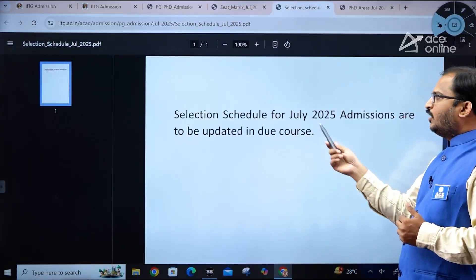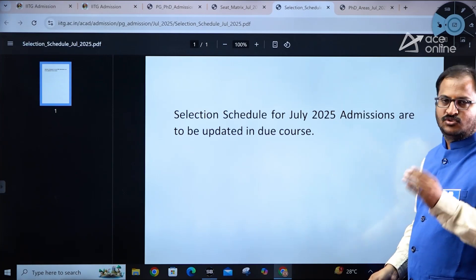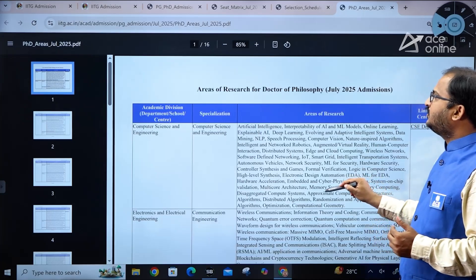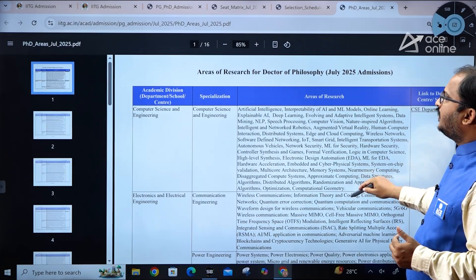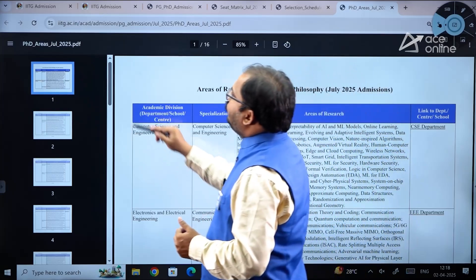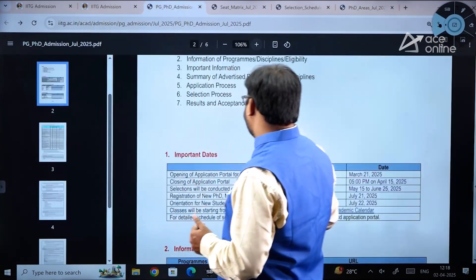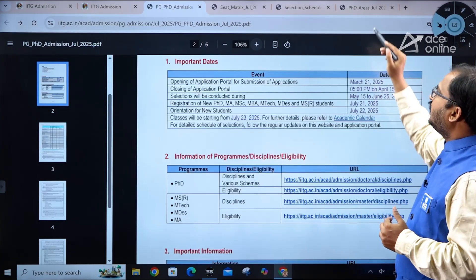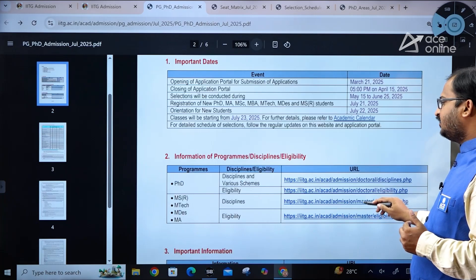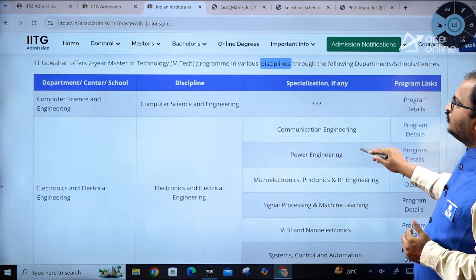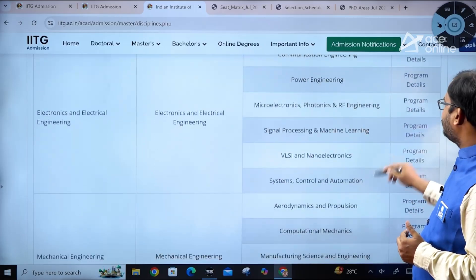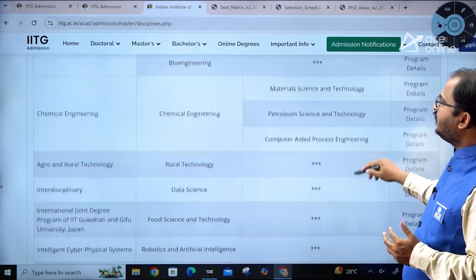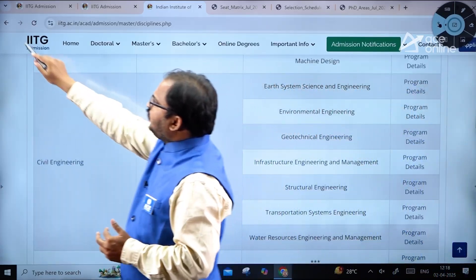The selection schedule has not yet been updated and will be provided in due course. For research-related information, you can click on the relevant URLs in the application portal which redirect to pages showing disciplines and specializations. Clicking on MTech shows specialization and program details for each discipline.